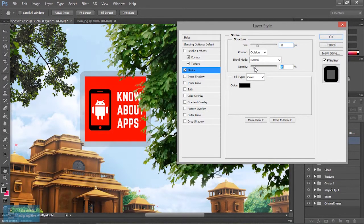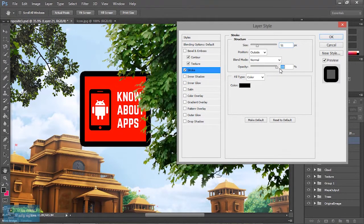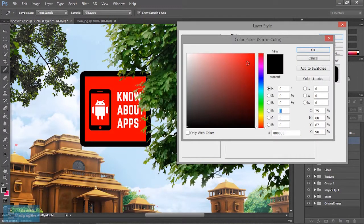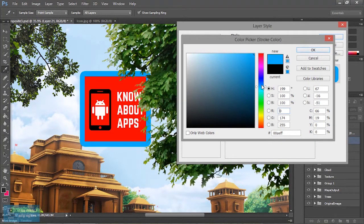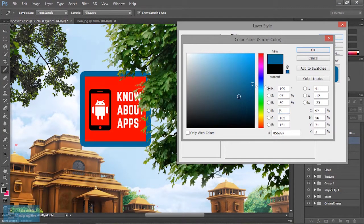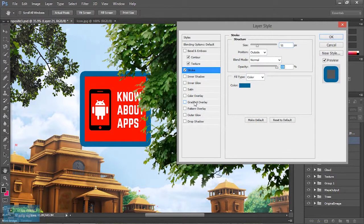If we add the light, we will change the color. If we add the color, we will change the color.